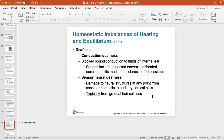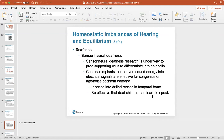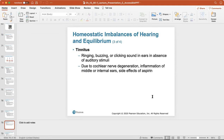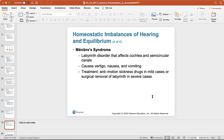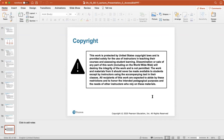Conduction deafness is a blocked sound conduction to fluids of the internal ear, usually caused by earwax, perforated eardrum, inflammation, otitis media, or otosclerosis of the ossicles. Sensorineural deafness is damage to neural structures at any point from the cochlear cells to auditory cortical cells, typically from gradual hair cell loss. Tinnitus is a ringing or buzzy sound, usually due to cochlear nerve degeneration or inflammation of the middle or internal ears — sometimes even a side effect of aspirin. Meniere's syndrome is a labyrinth disorder affecting the cochlea and semicircular canals that can cause vertigo, nausea, and vomiting.